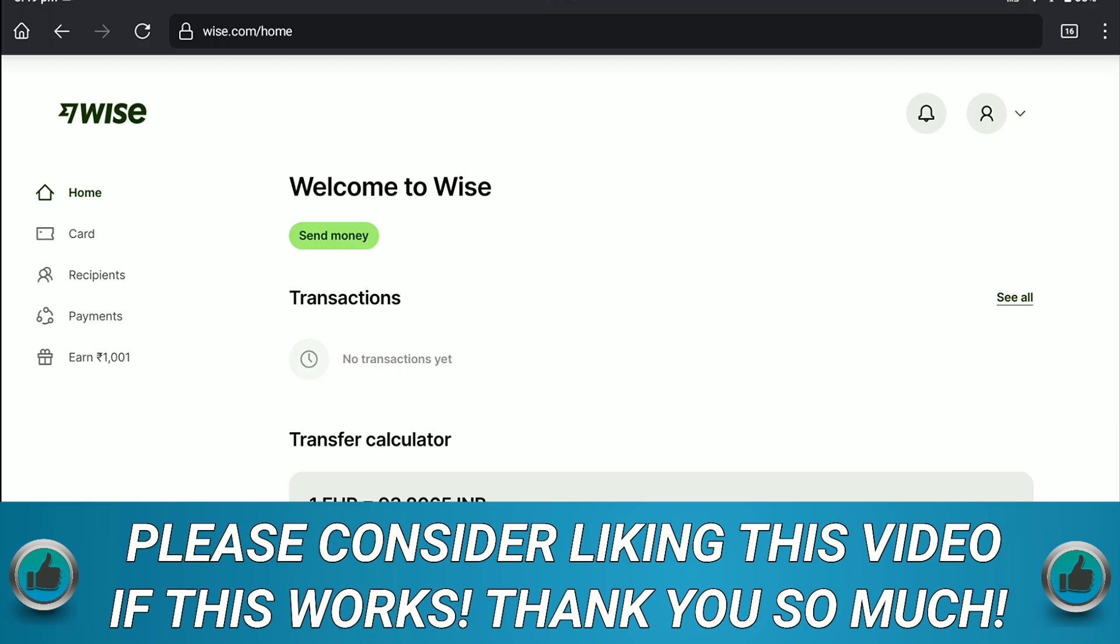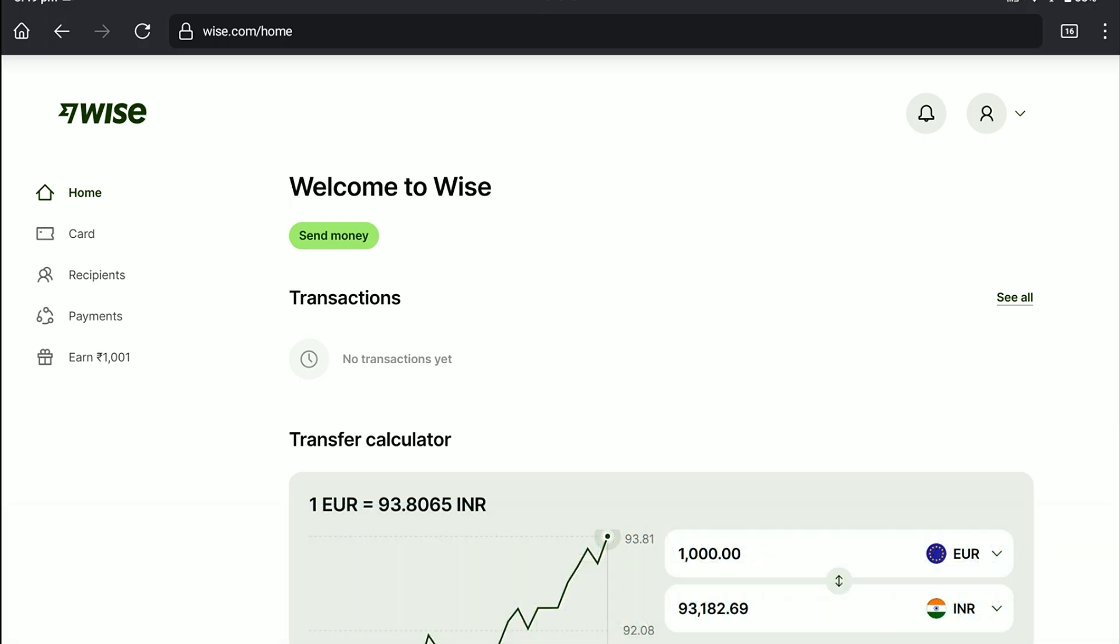And that's it. As you can see, I have been successfully logged into my WISE account. That means I have successfully recovered and unblocked this WISE account. That's how you can unblock or recover your WISE account once you logged out from everywhere.